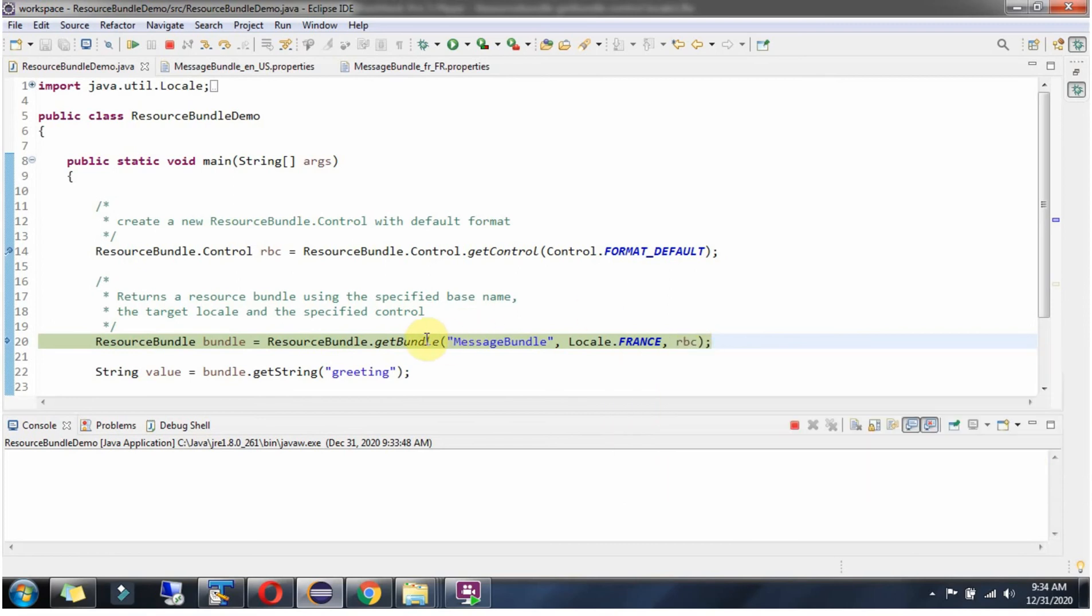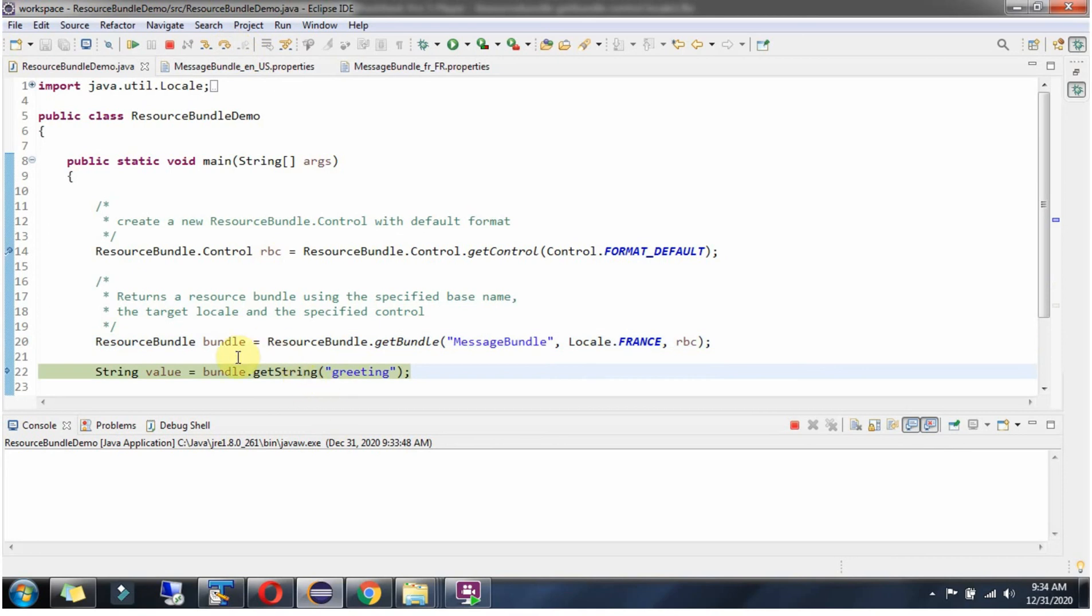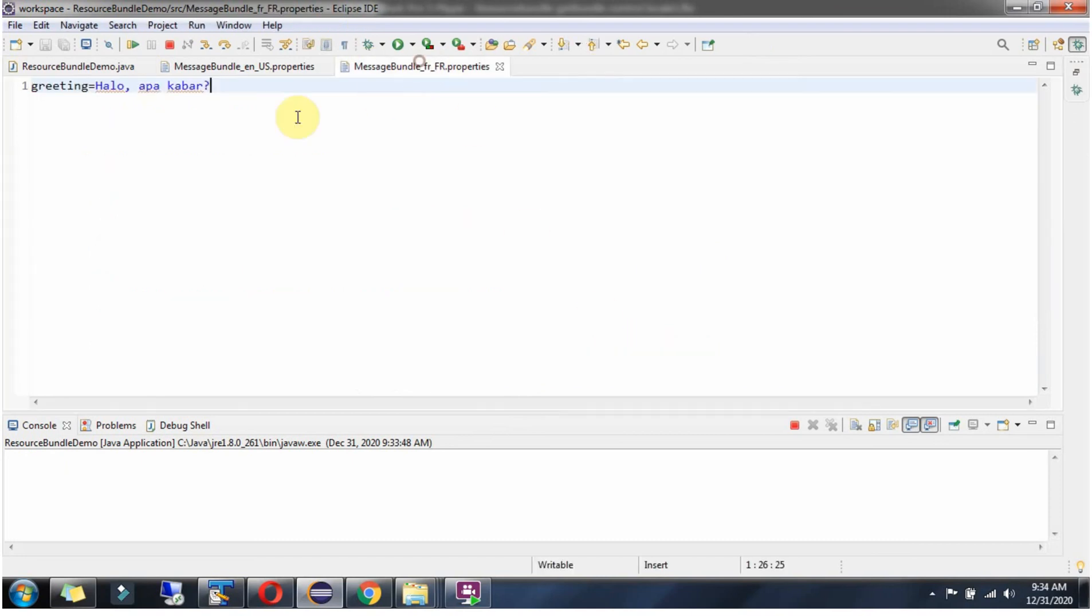This method returns ResourceBundle object. Then I am calling getString method of ResourceBundle object and passing the key as greeting, and this method returns value corresponding to this key. Locale is France so it will get value from this property file.